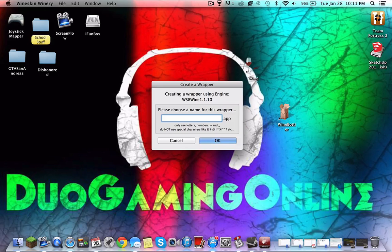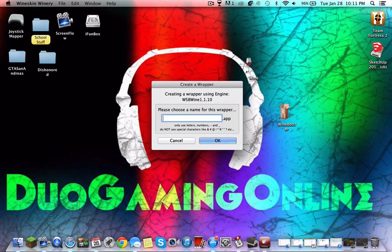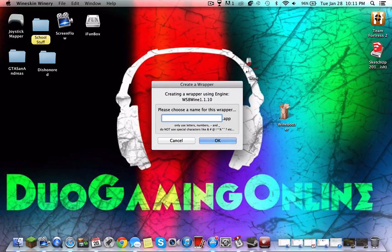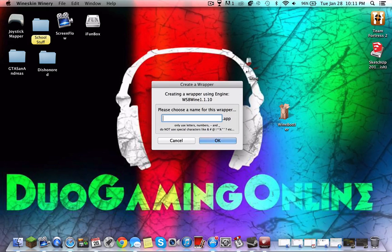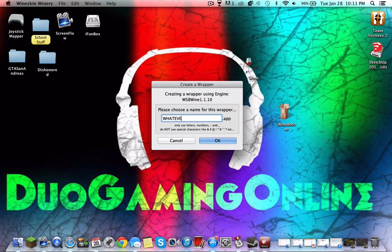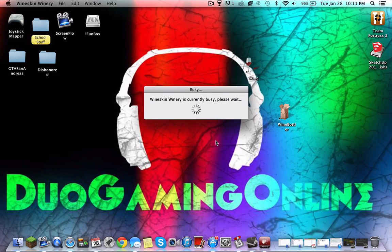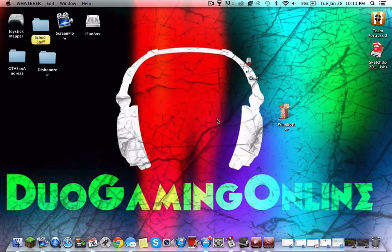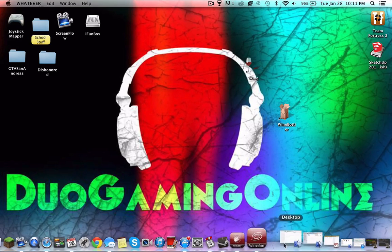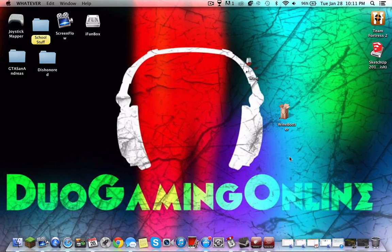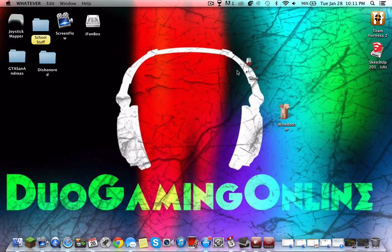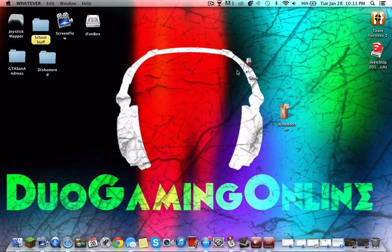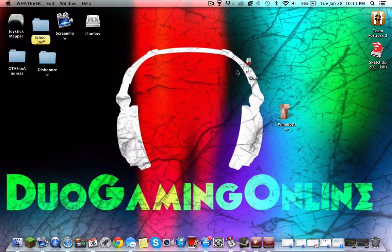Once you do that, you're gonna create a blank new wrapper. You're gonna call it whatever your game is called - it doesn't necessarily have to be, it can be anything. In this case, whatever. Press OK and it's gonna load, you're gonna get a little loading screen and you're gonna wait a bit.